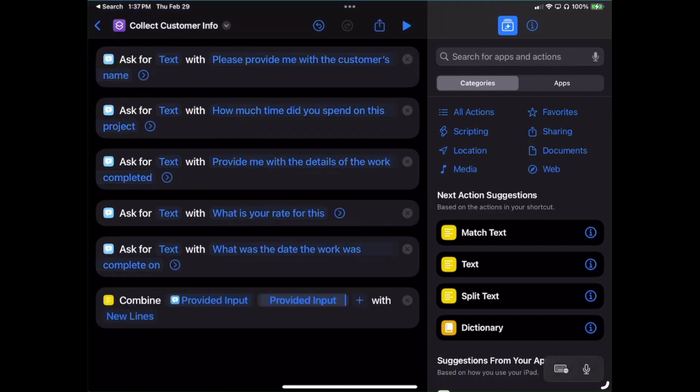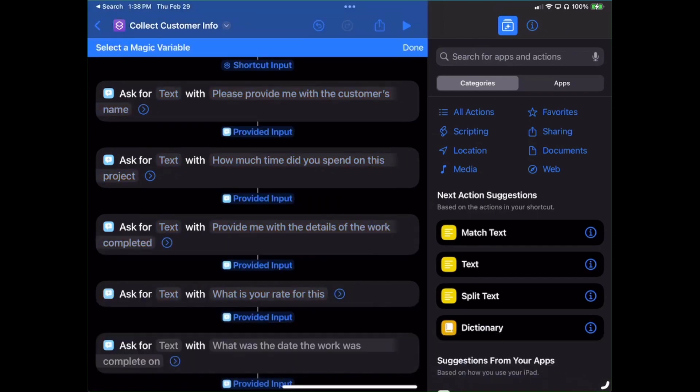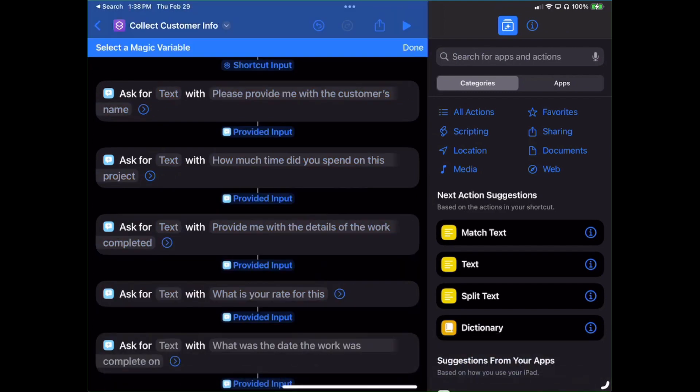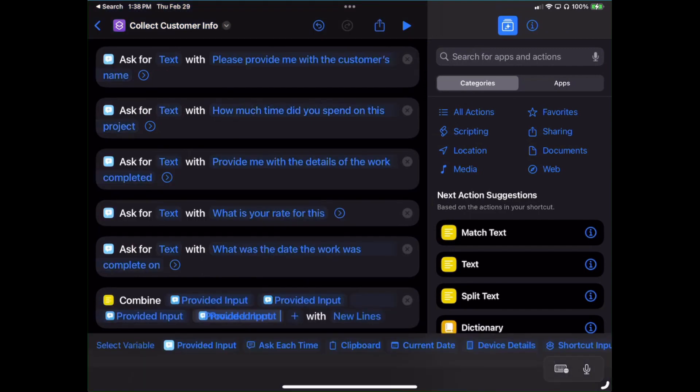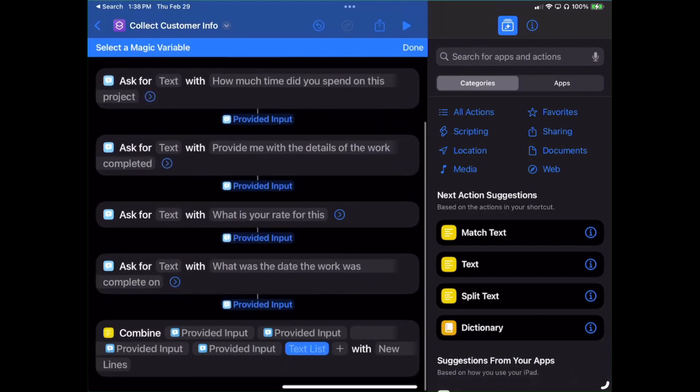Underneath 'How much time did you spend on this project?' I'm going to click where it says Provided Input, and these will all pretty much be the same all the way down. You get all the ones in there that you created questions for. So next one: 'Provide me with the details of the work completed.' I'll click on Provided Input. And again we've got more to add. Set the Variable. 'What is your rate for this?' I'll choose Provided Input. And the last one: again select Variable. 'What was the date the work was completed?' Click on Provided Input.